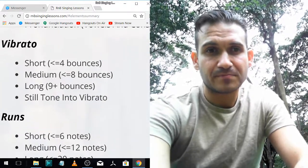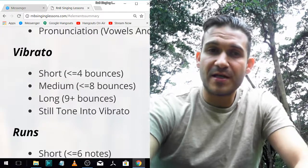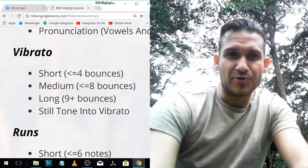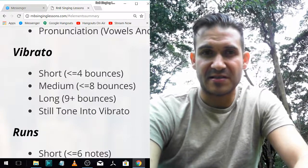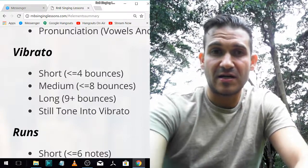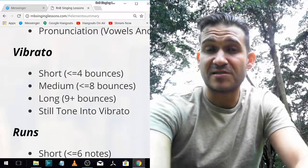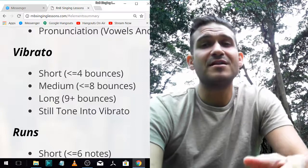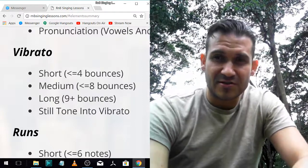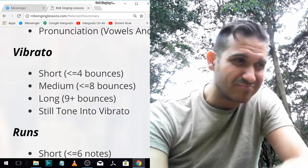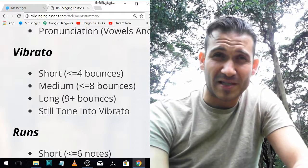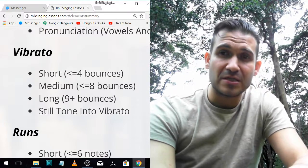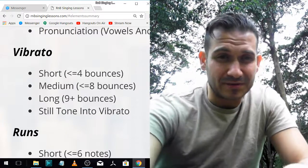Now vibrato — vibrato is a big one. I categorize it by how many bounces there are. Less than or equal to four bounces is the easiest, then they get longer, and you go from still tone — 'ah' — into vibrato. You only need to learn this if it occurs in the kind of songs you're singing. If the singer you like doesn't even do vibrato, don't worry about it. But if they do a lot of vibrato, which most incredible singers do, it's a great skill to learn.